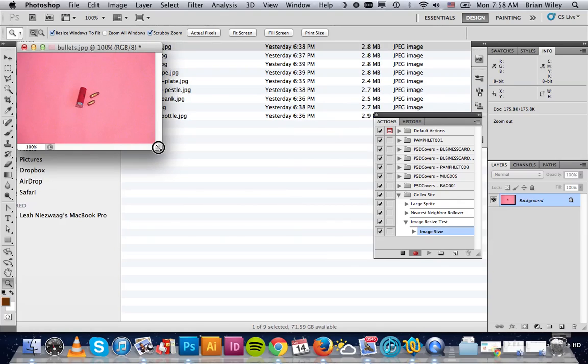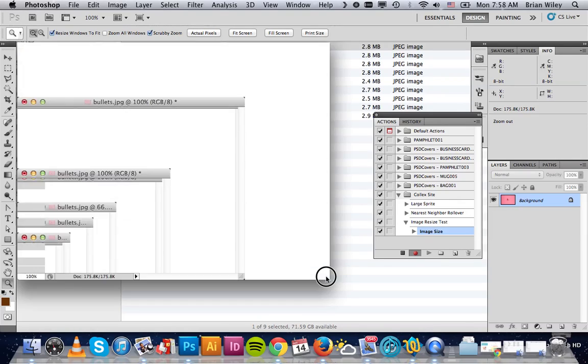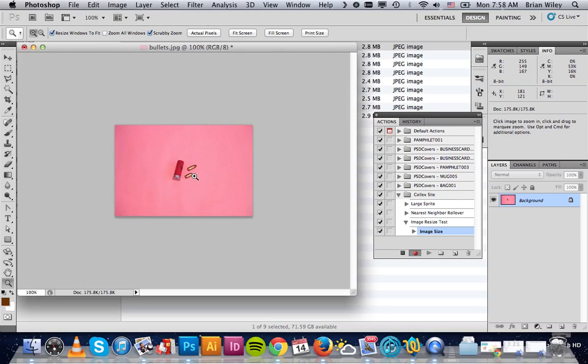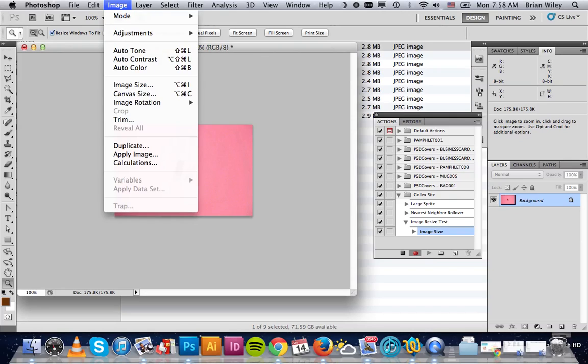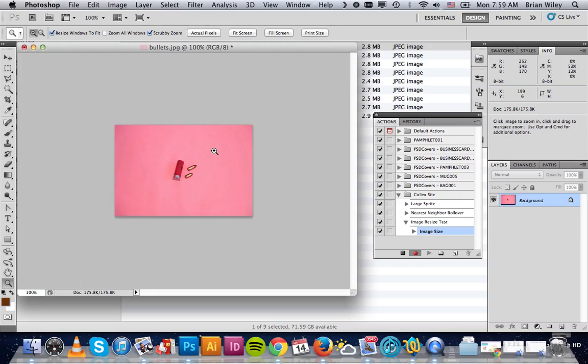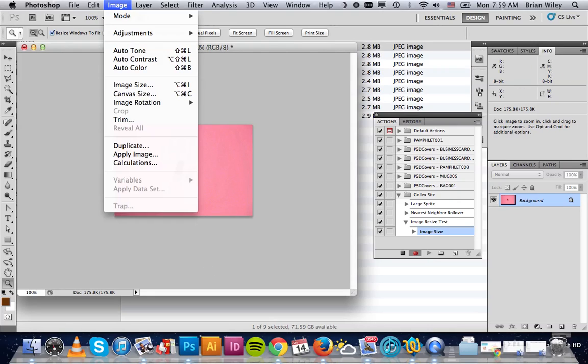The next thing we want to do is crop this. Because I've shot all my images so the image was in the center of this large field, we can automate that as well. If you happen to shoot these so your subject is over here, you would have to do this part manually. But if you consistently shot them, then it's really easy to do.